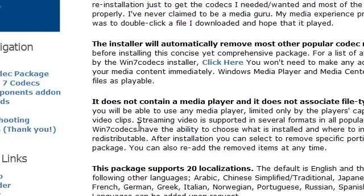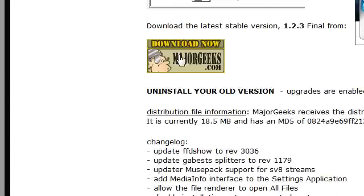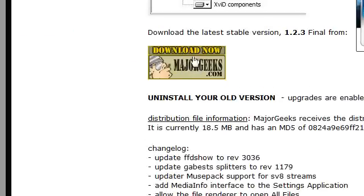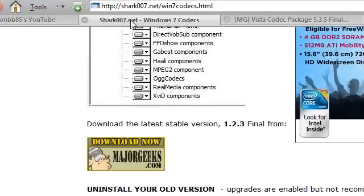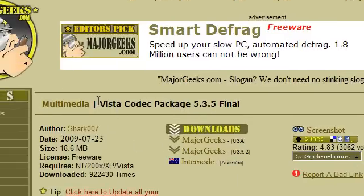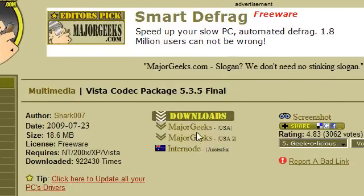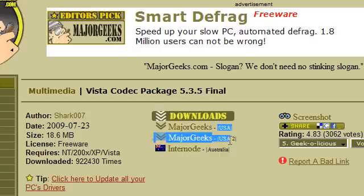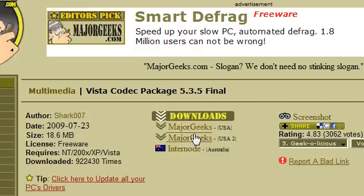If you scroll down again, you can click the download link. The Windows 7 codec package is 18.5 megabytes — almost the same size. For the Vista Codec Package, go to the download option and choose a server location near your country.